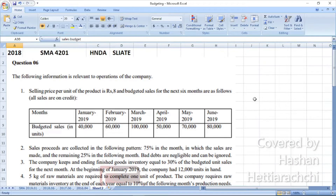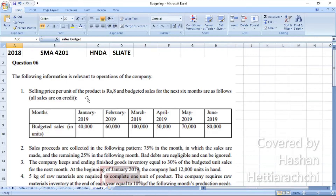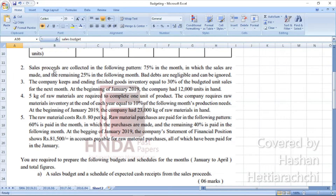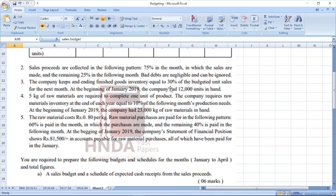Welcome. This is 2018 Question Number 6 - Strategic Management Accounting past paper. The following information is relevant to the operation of the company: the selling price per unit of the product is 8 rupees, and budgeted sales for the next six months are given in a table from January to June. Sales are on credit basis. Sales proceeds are collected in the following pattern: 75% in the month in which the sales are made, and the remaining 25% in the following month. Bad debts are negligible and can be ignored.